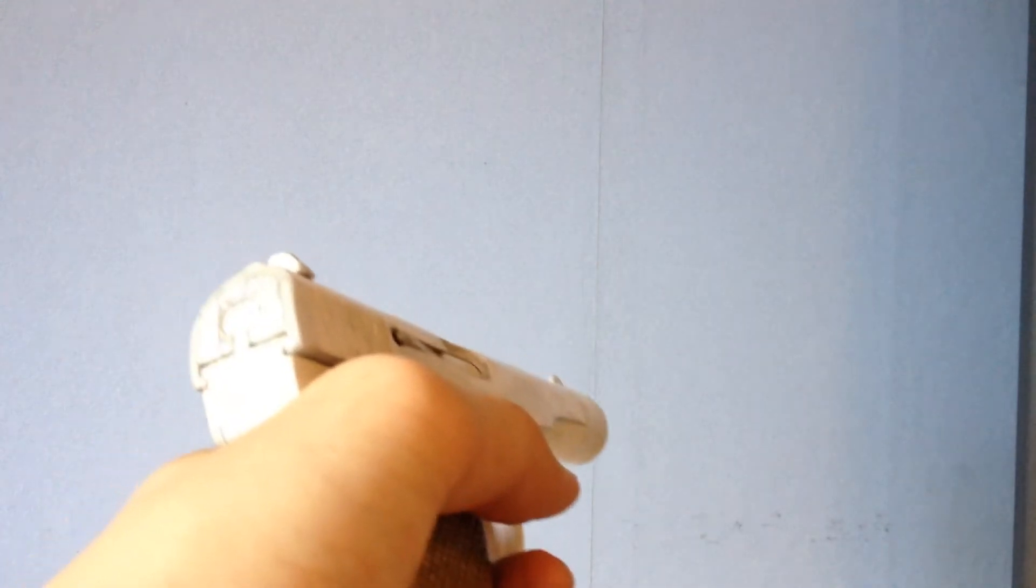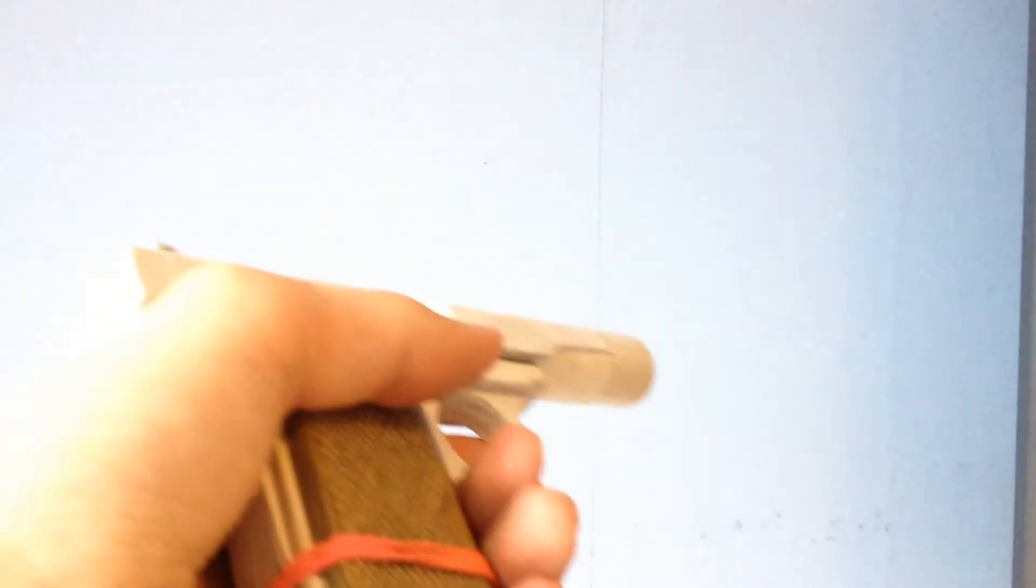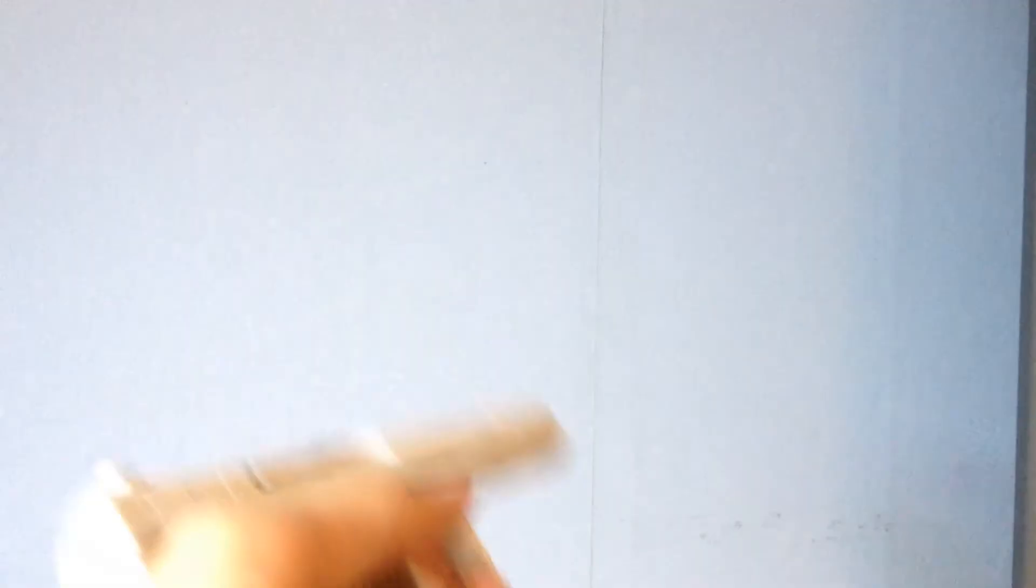Before it happened a lot more often. Now it only happens rarely if the slide doesn't get enough momentum.